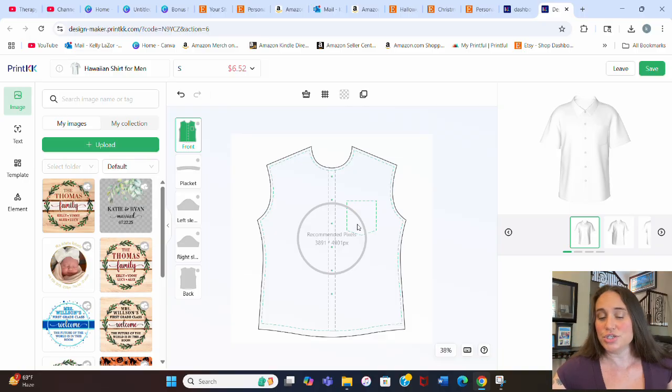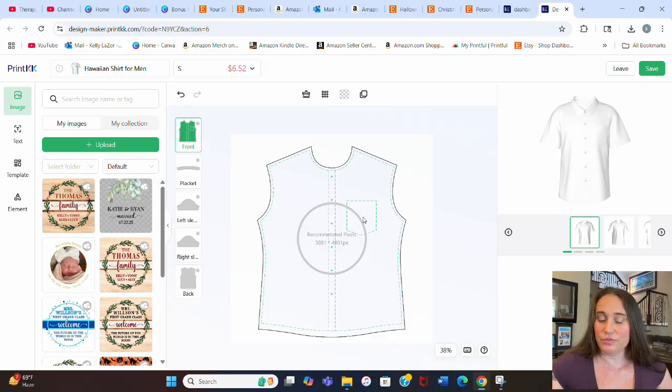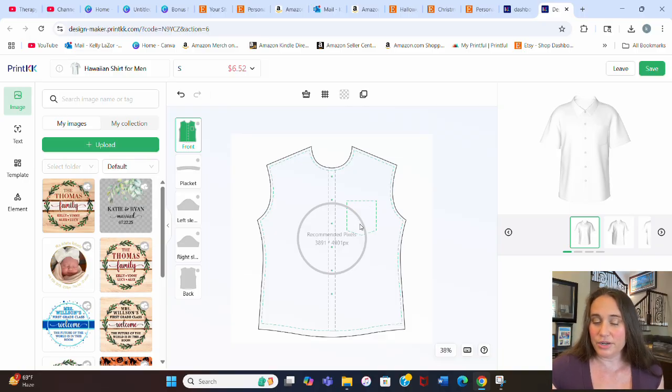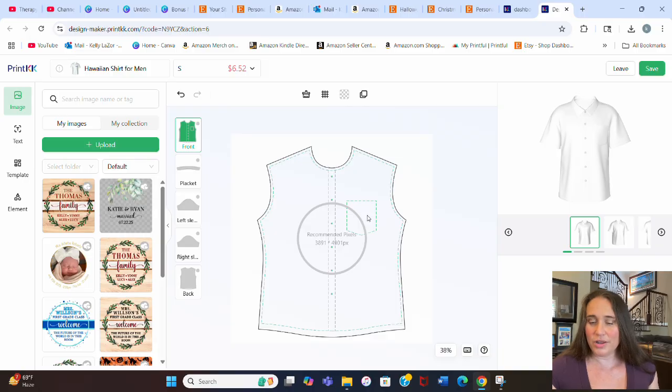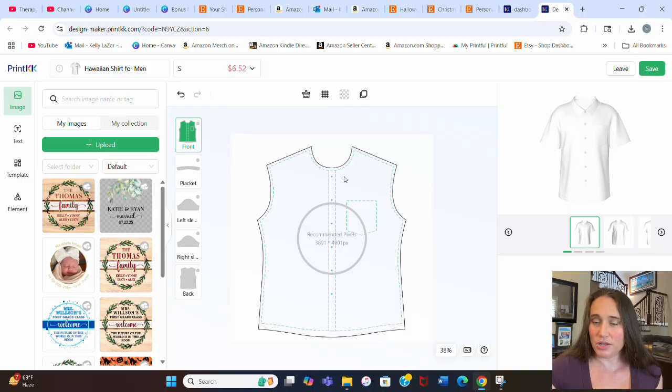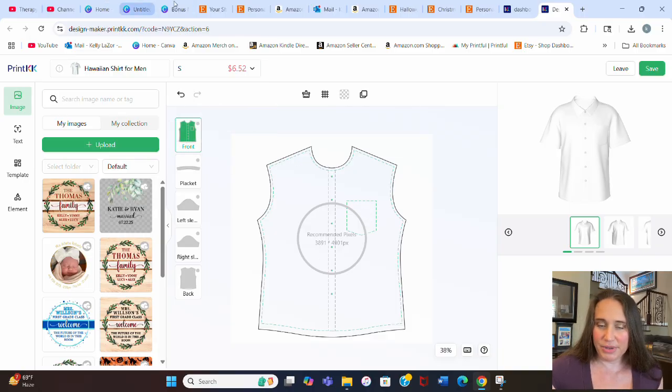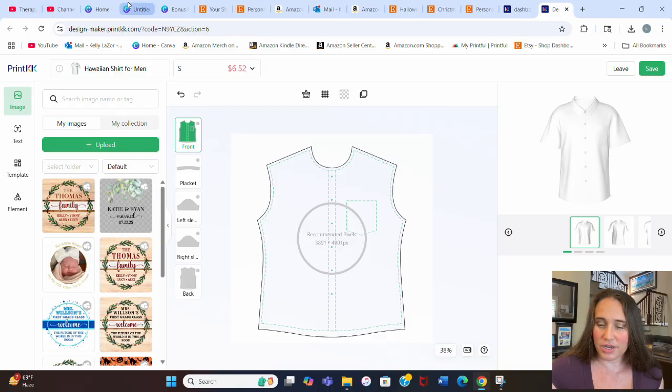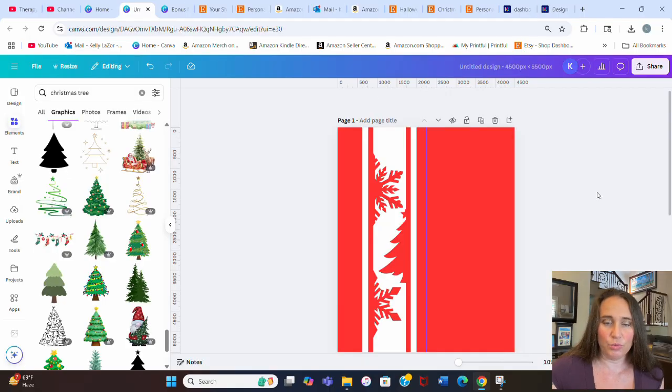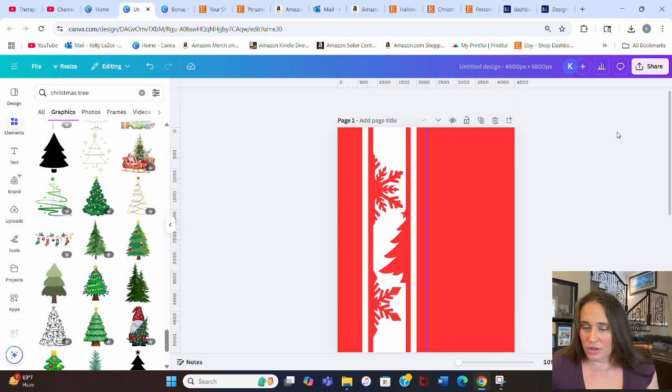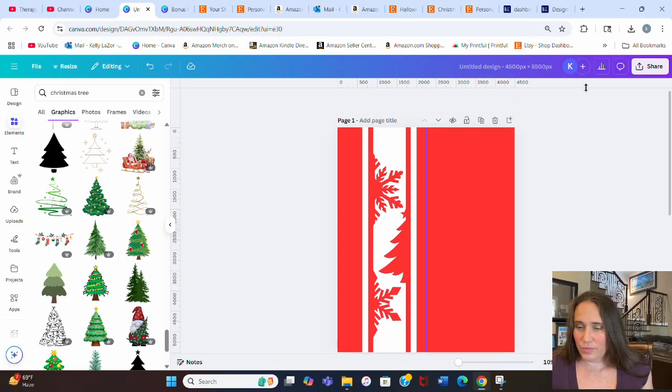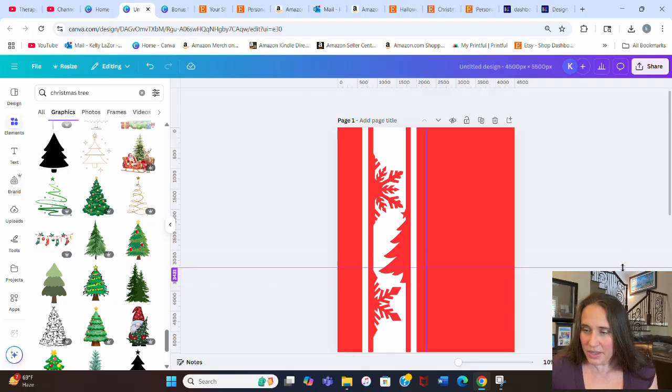Other thing I want to do is I want to add maybe a design over the pocket, maybe like a little bit of, oh I don't know, maybe like a little piece of holly or something. So I'm going to go back to my design real quick and we'll finish it up. But now you can kind of see what I'm working with here. So I like the way that that's looking.